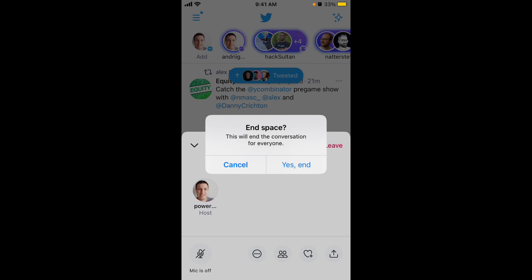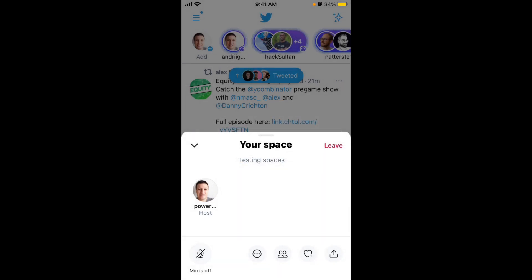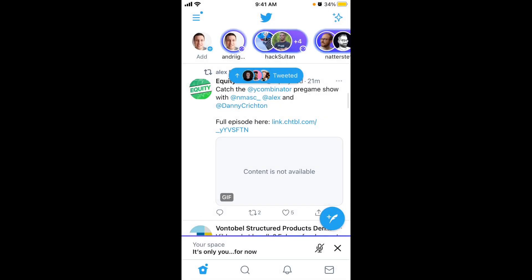If you're the host and you started the Twitter Space, you can just tap 'Leave' and the Twitter Space will end for everyone. Also in the top left, you can see that I'm speaking — you can see my purple icon.